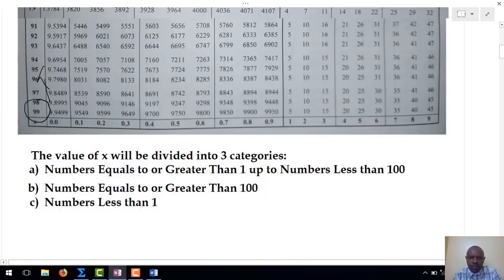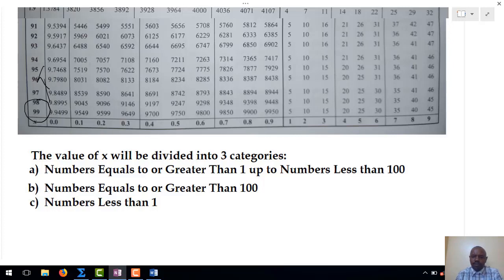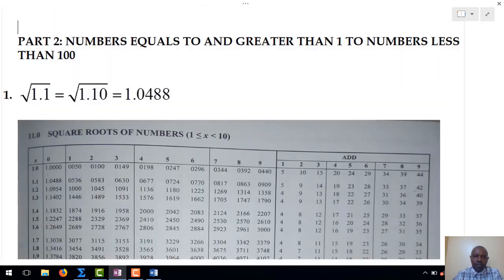The values of x will be divided into three categories. The first category covers numbers equal to 1 or greater than 1, up to numbers that are less than 100. Category 2 covers numbers that are greater than 100. And category 3 covers numbers that are less than 1. Starting with the first category, we look at numbers that are equal to 1 but less than 100.